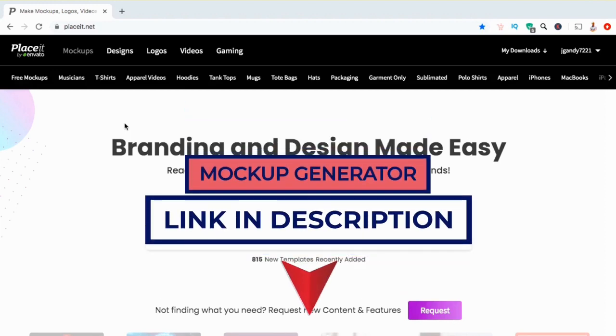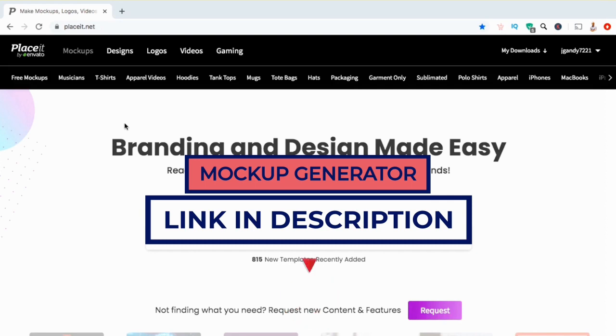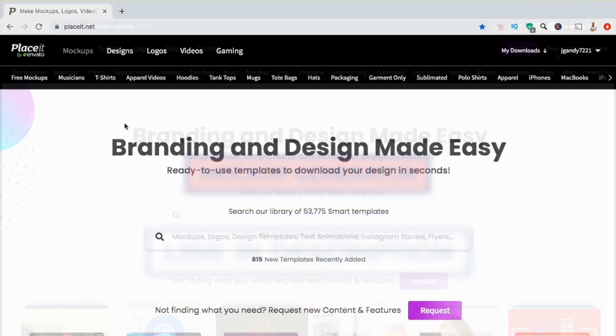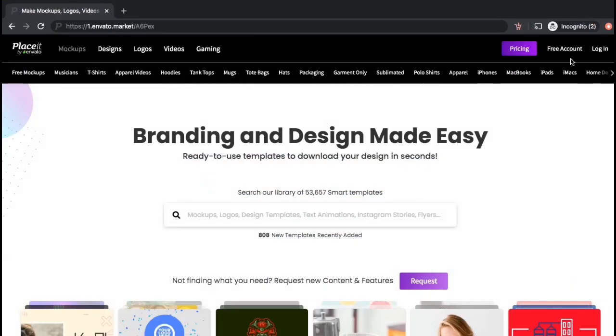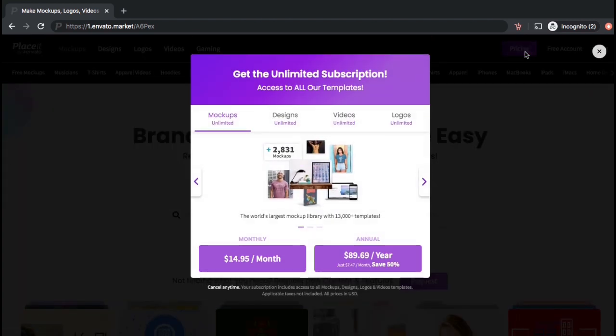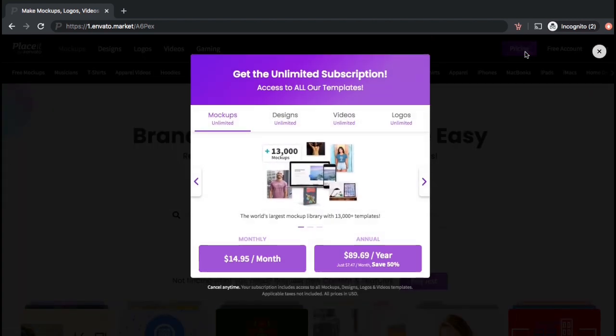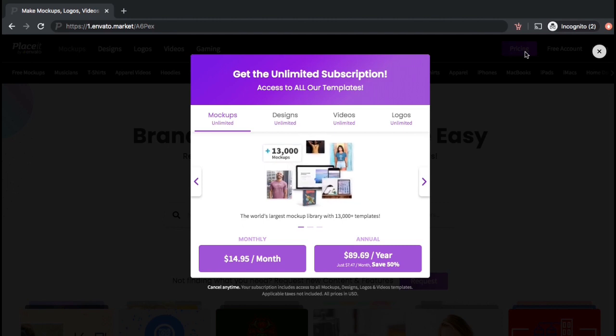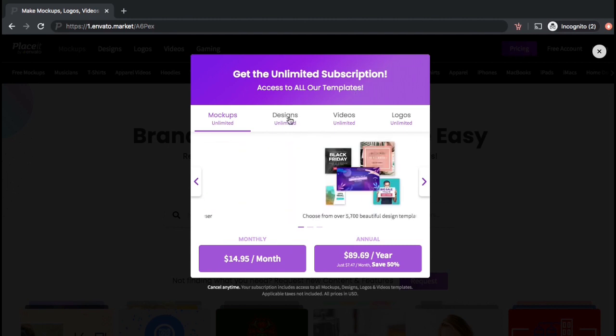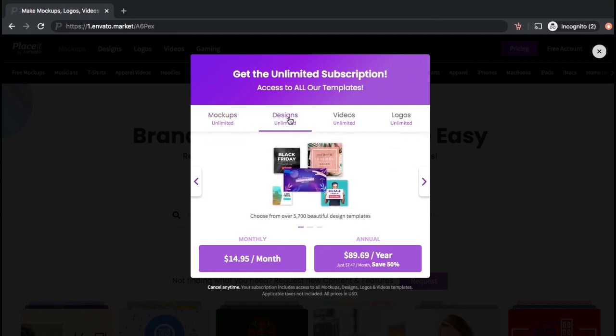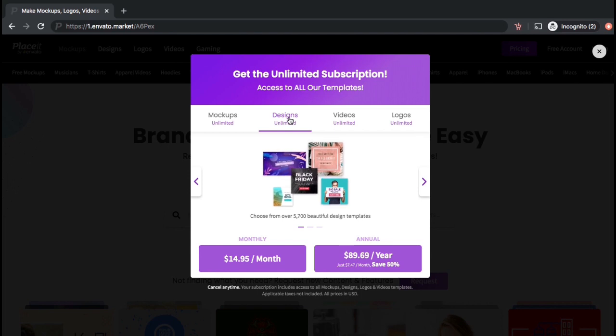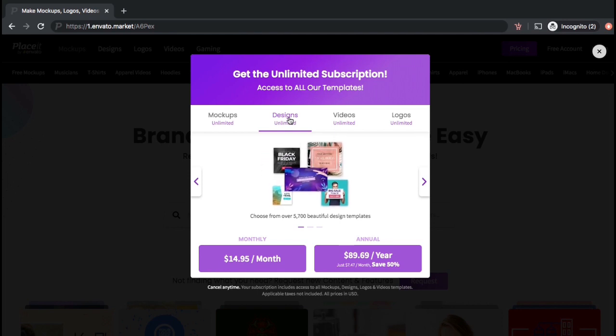Make sure you support this channel by clicking the link in the video description. You can create a free account to get started, but to access all the mockup templates and features, consider a monthly plan for only $89 per year or around $7.50 per month. For the price of a large Starbucks coffee each month, you can get all the tools you need to promote your products.